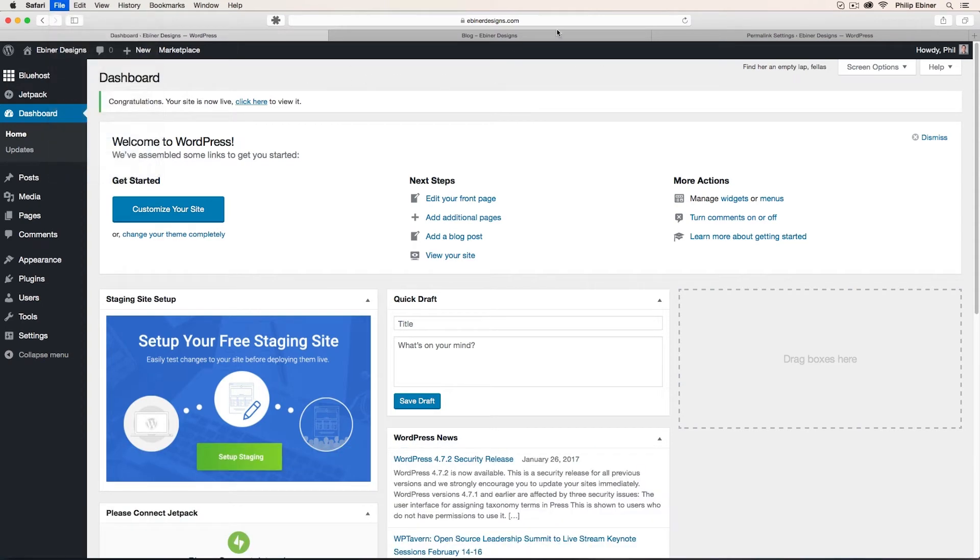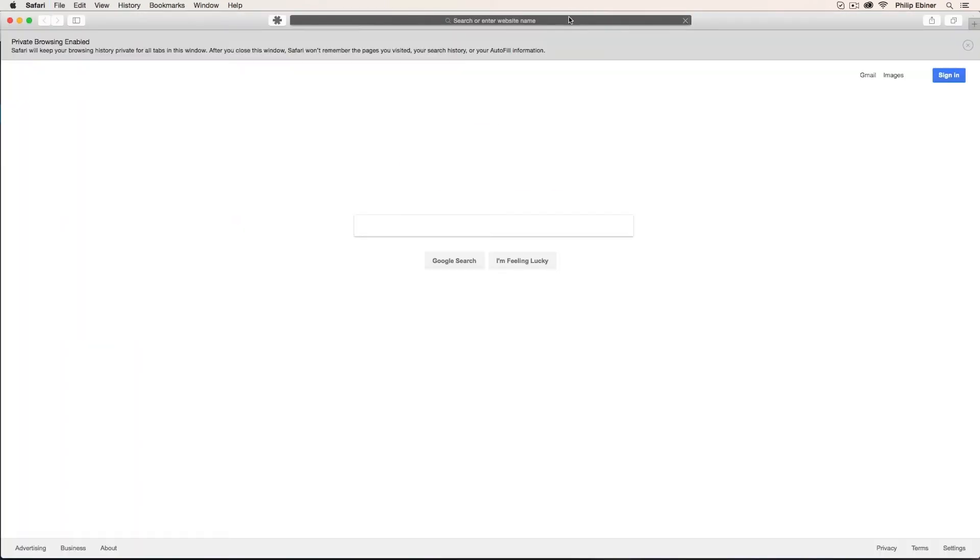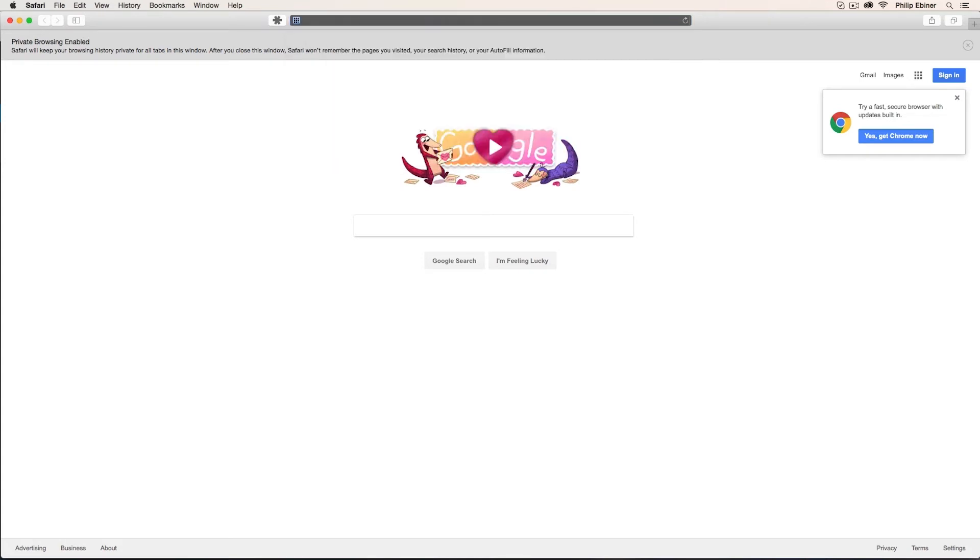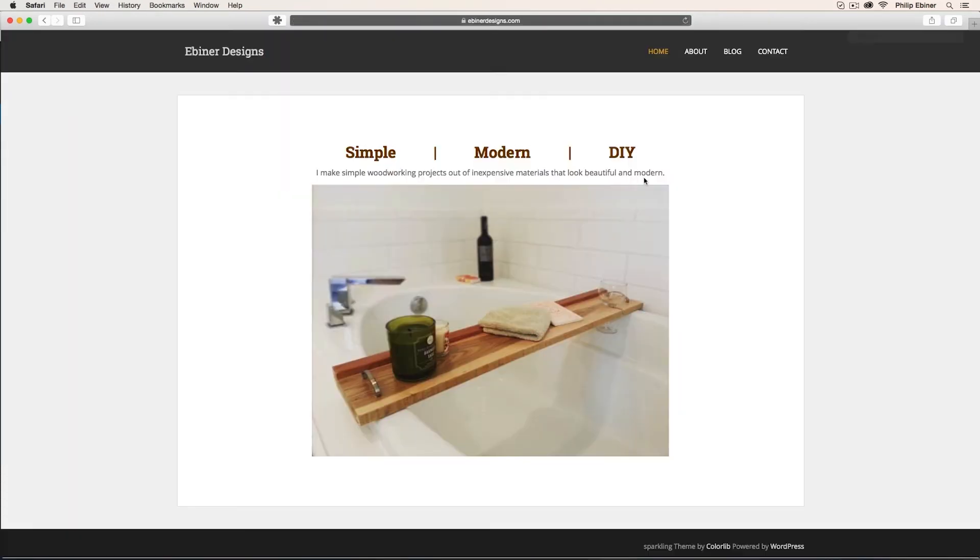Now, if I open up a new private window, I go to ebonerdesigns.com. Now your website is live for the public to see.